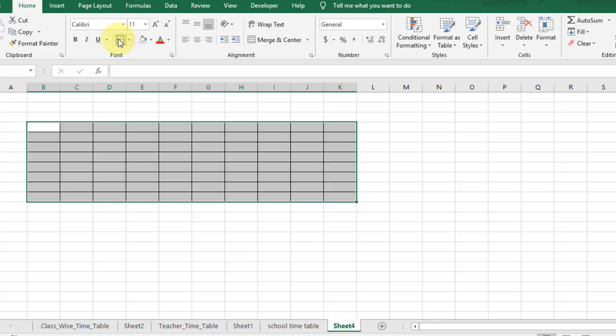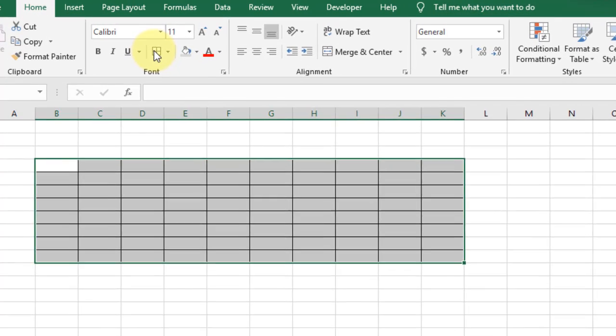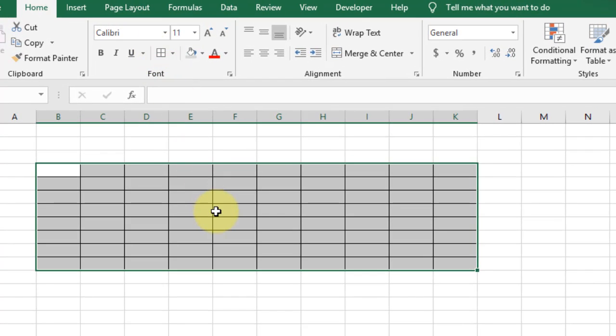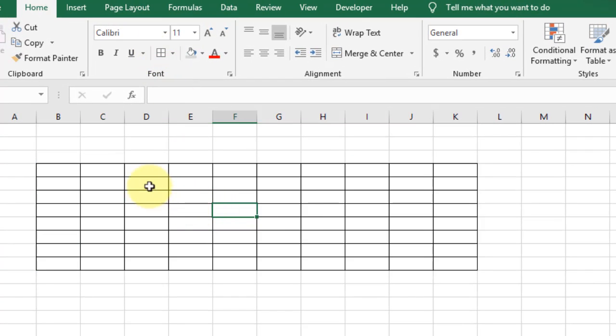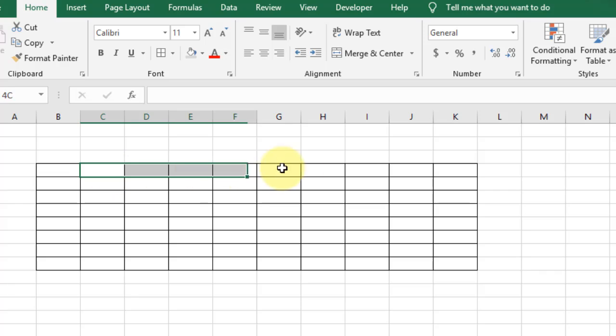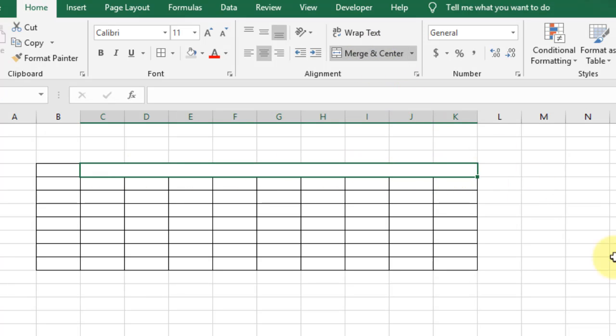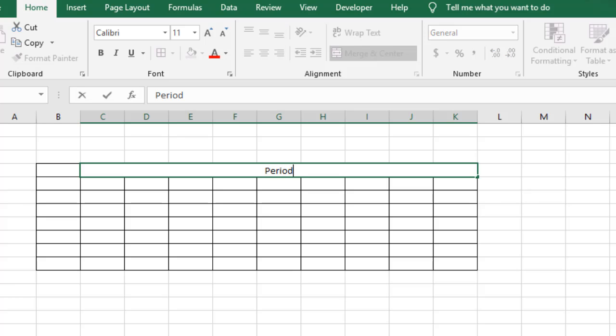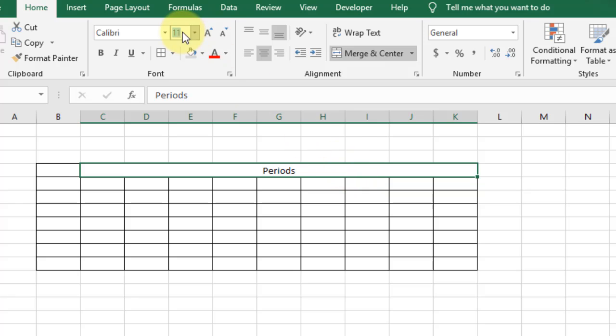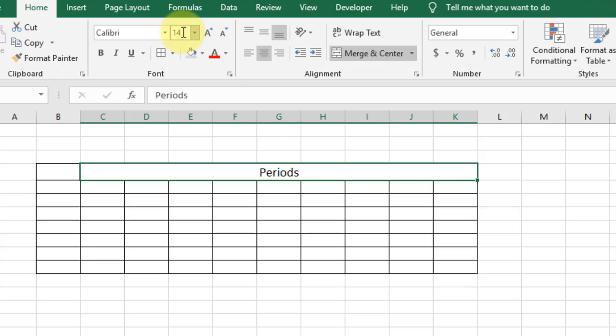Apply border on the selected area. Now select these columns and apply merge and center, and type the text 'Periods'. Change the font size and font style to bold.